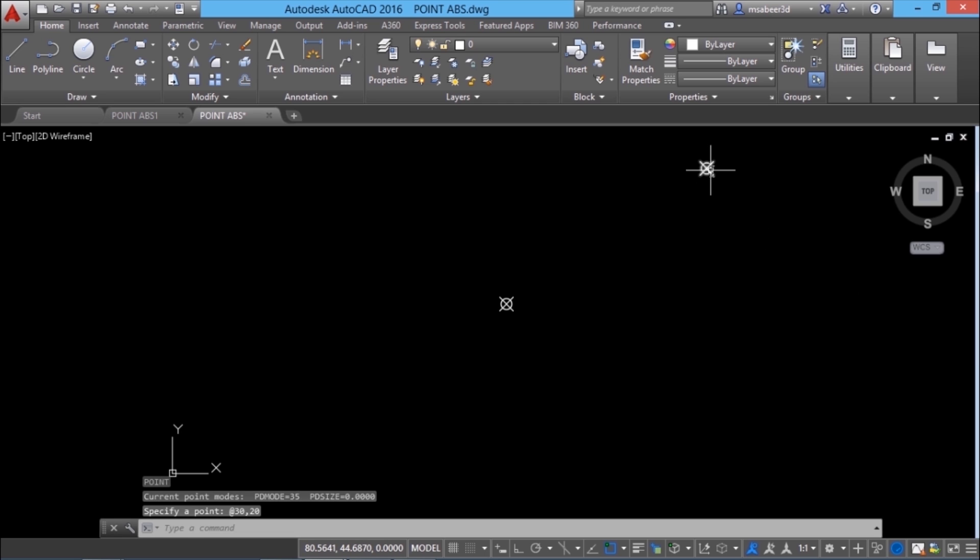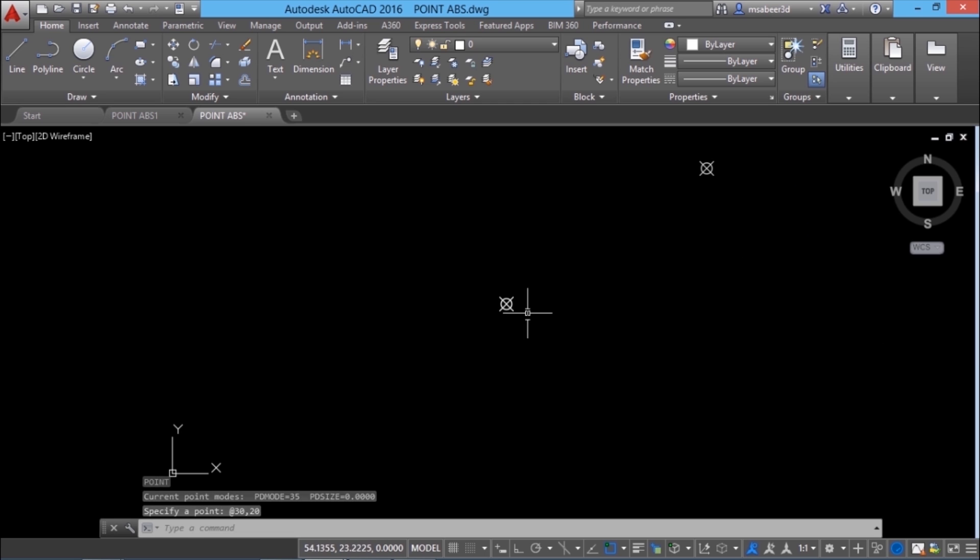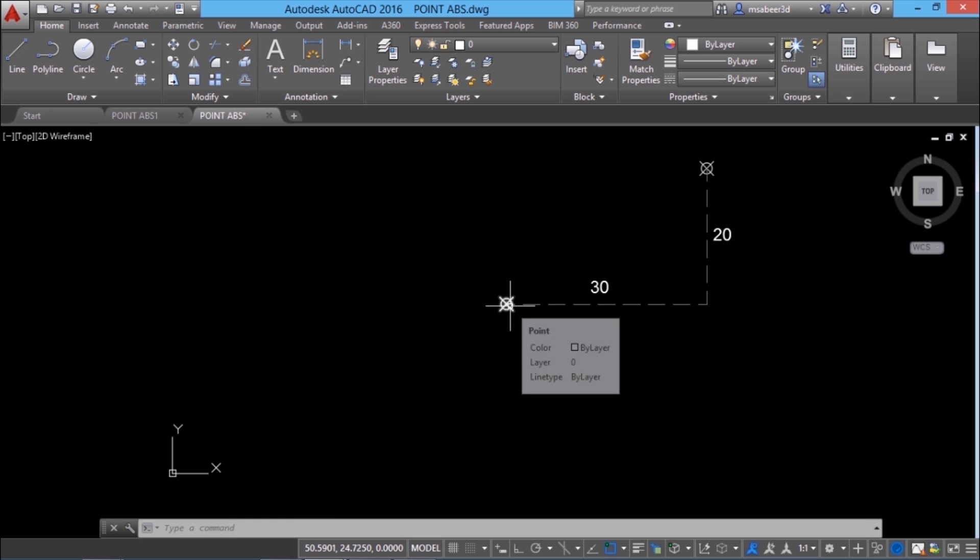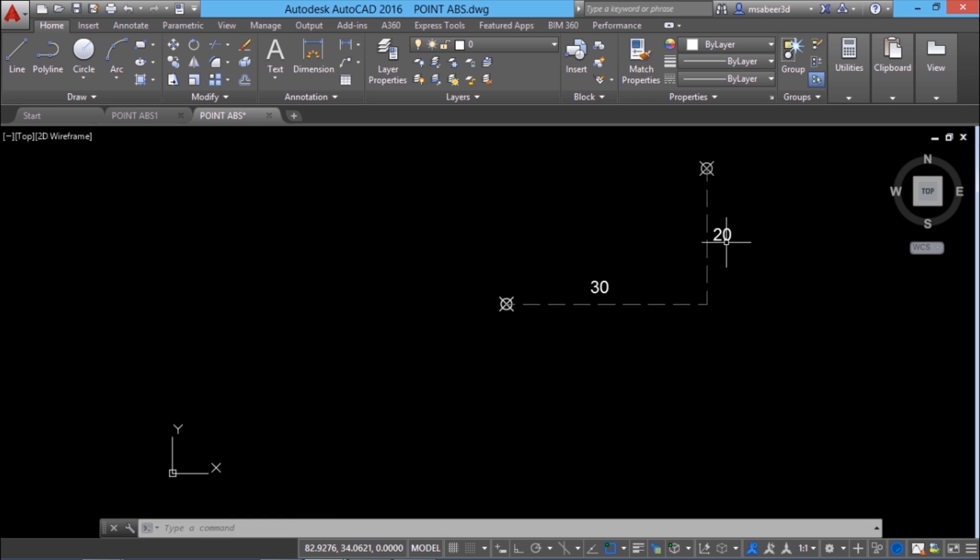Now you can see that this point is plotted with respect to the most recently plotted point which was this point. So, this point is at a horizontal distance of 30 units with respect to the most recently plotted point and at a vertical distance of 20 units with respect to the most recently plotted point.